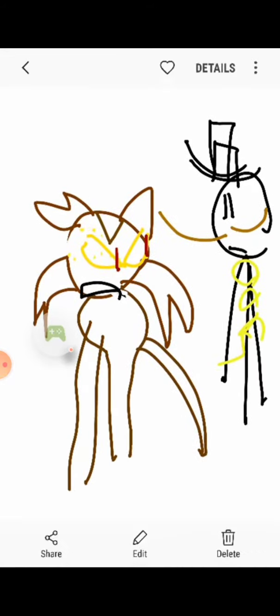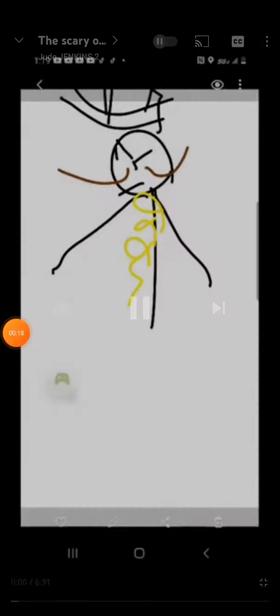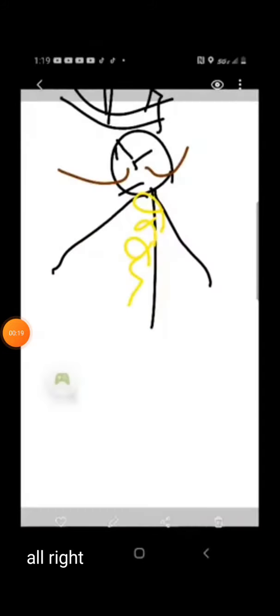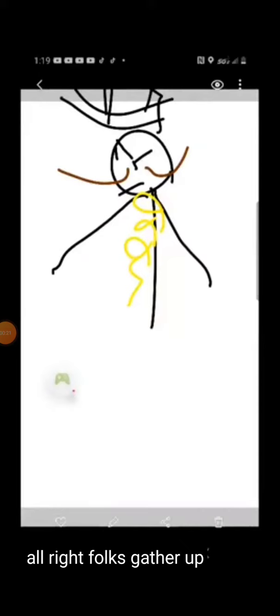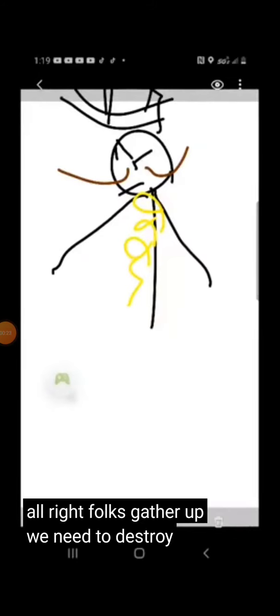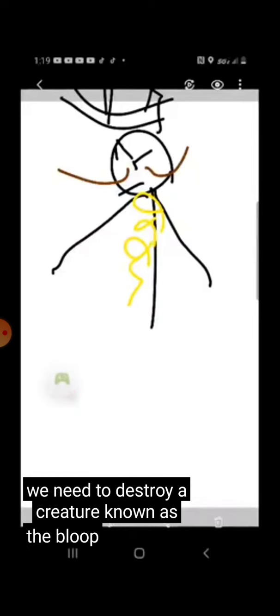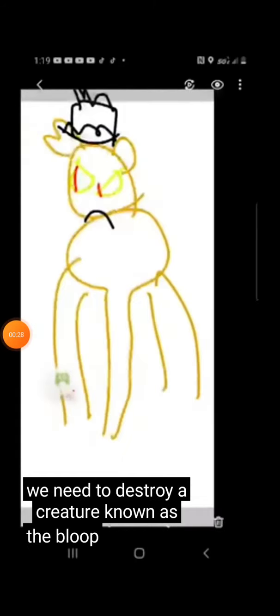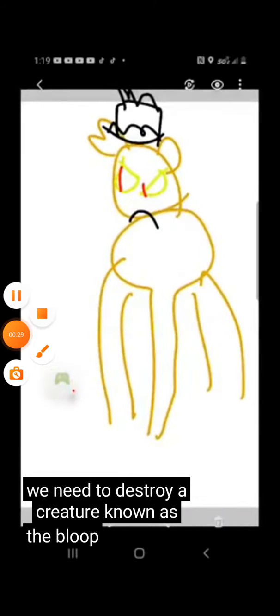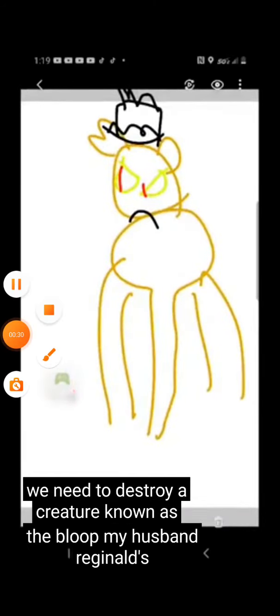Are you sure it's not just an incident that happened with another murder he did? All right folks, gather up. We need to destroy a creature known as the Bloop. My husband Reginald's right.